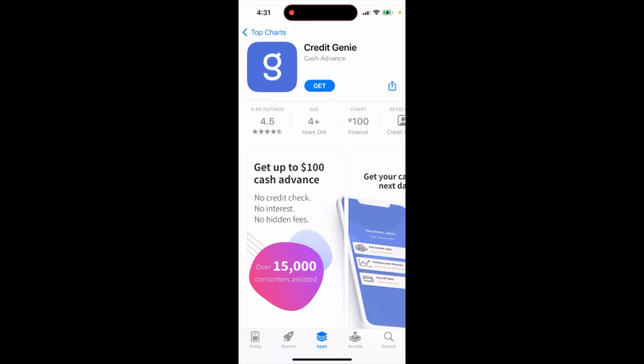How to install Credit Genie app — a cash advance app where you can get up to $100 cash advance, no credit check, no interest, no hidden fees.